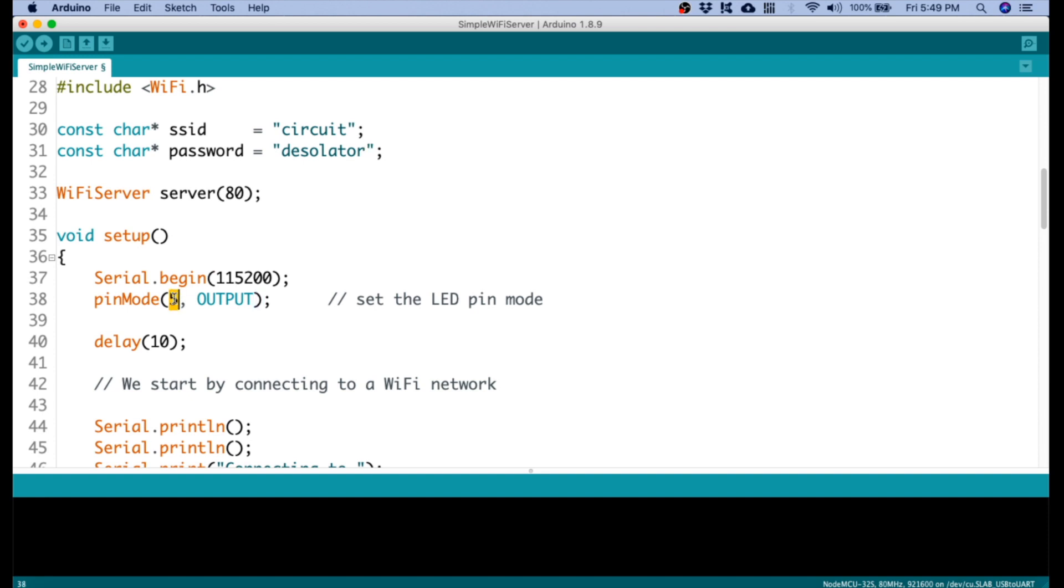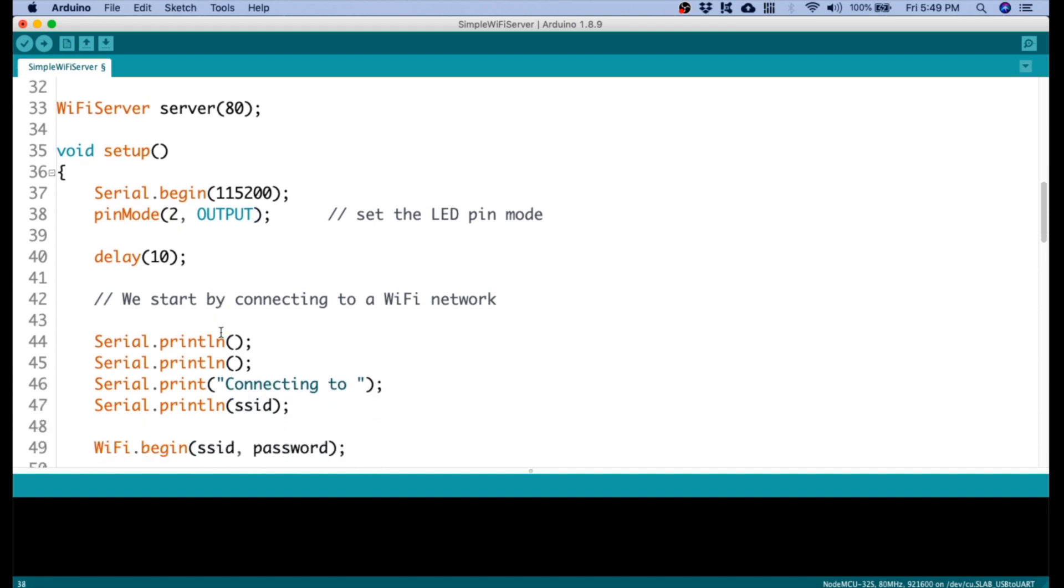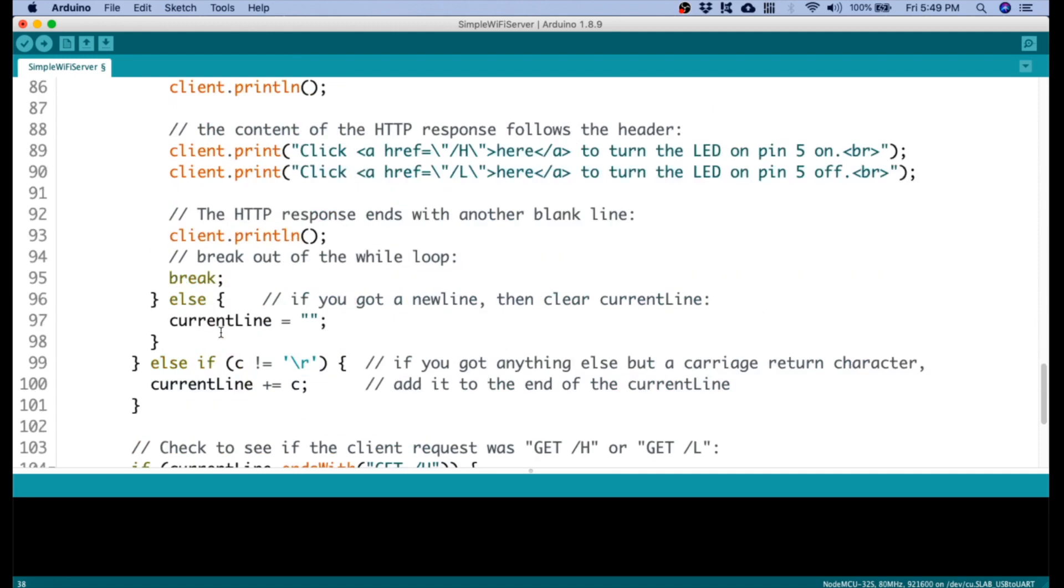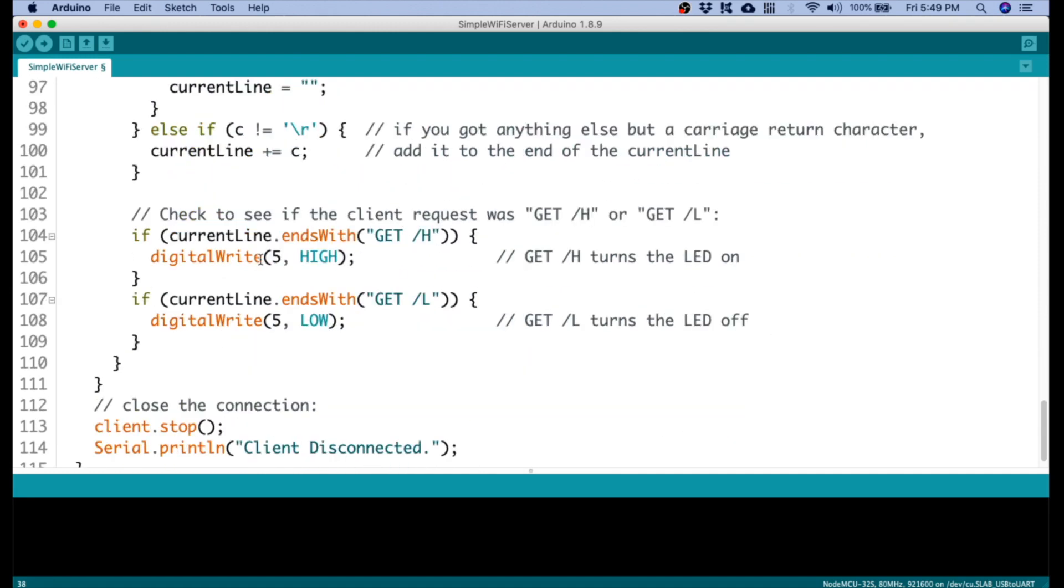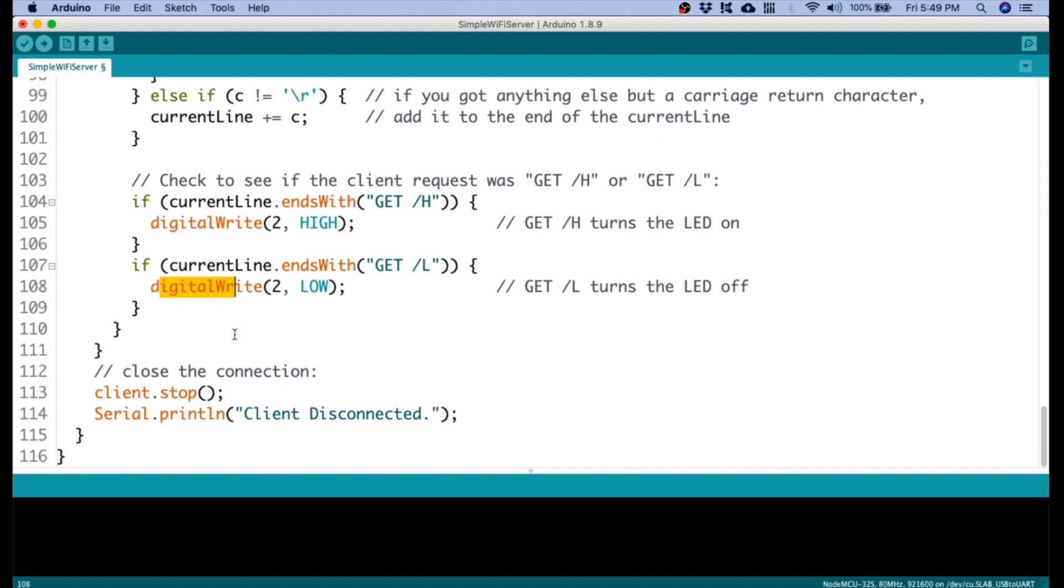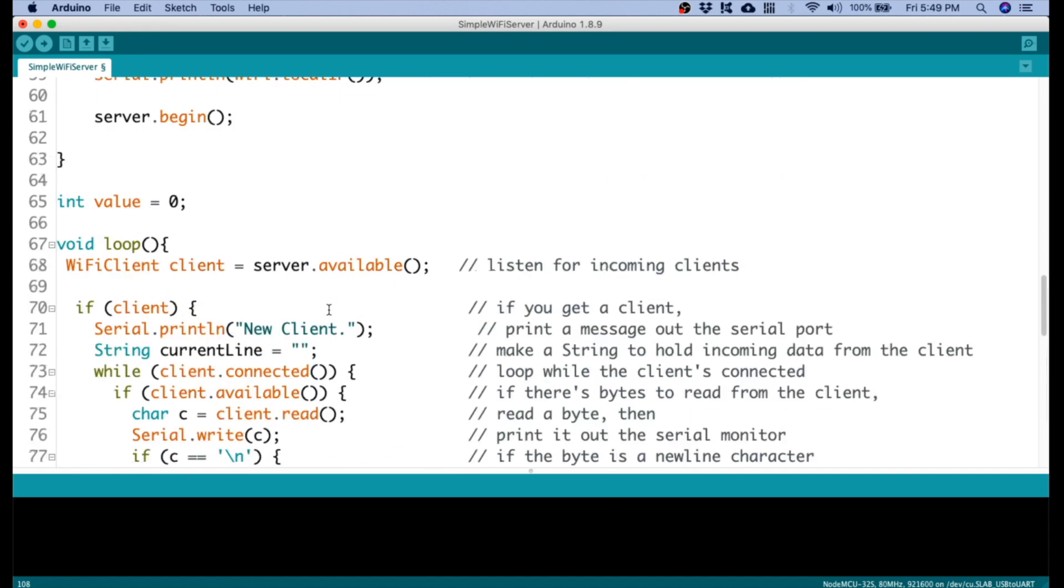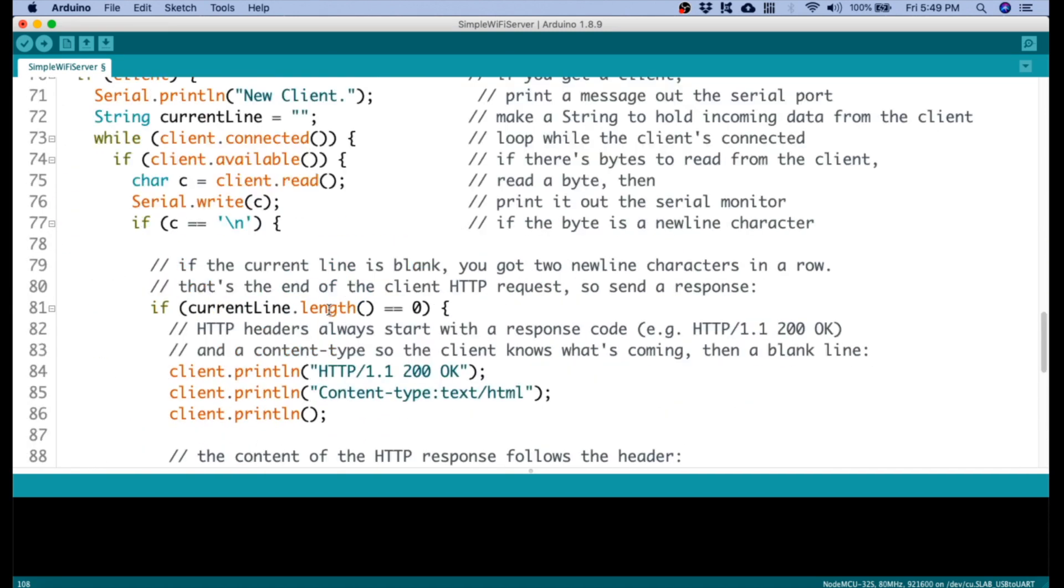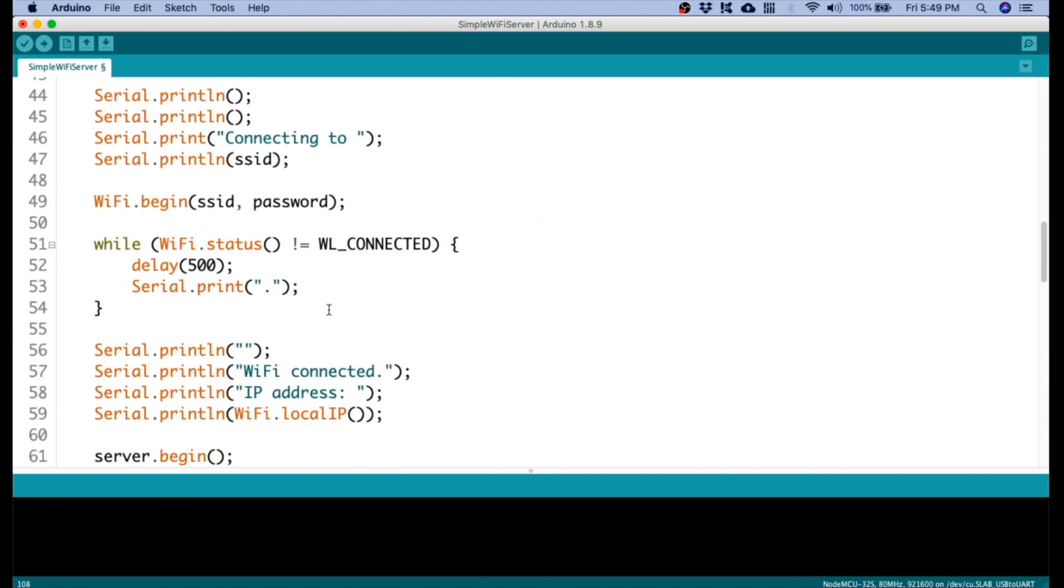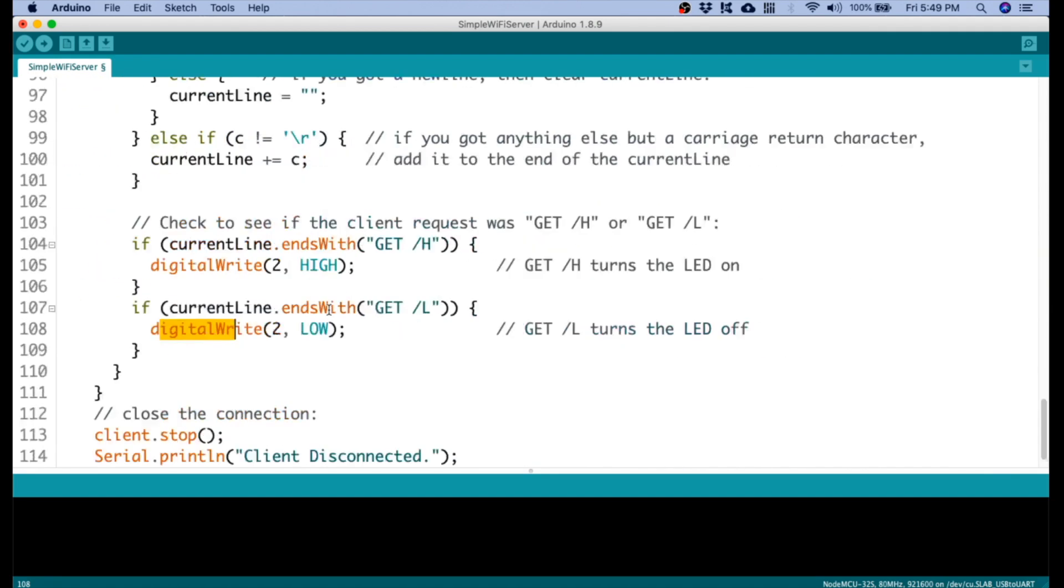And then instead of using pin 5, we're going to use pin 2. Pin 2 is the location of the default LED on the NodeMCU ESP32 board. So we have to change this, the line 105 and the line 108 as well, so that when we send the command, that would turn on and turn off the LED.